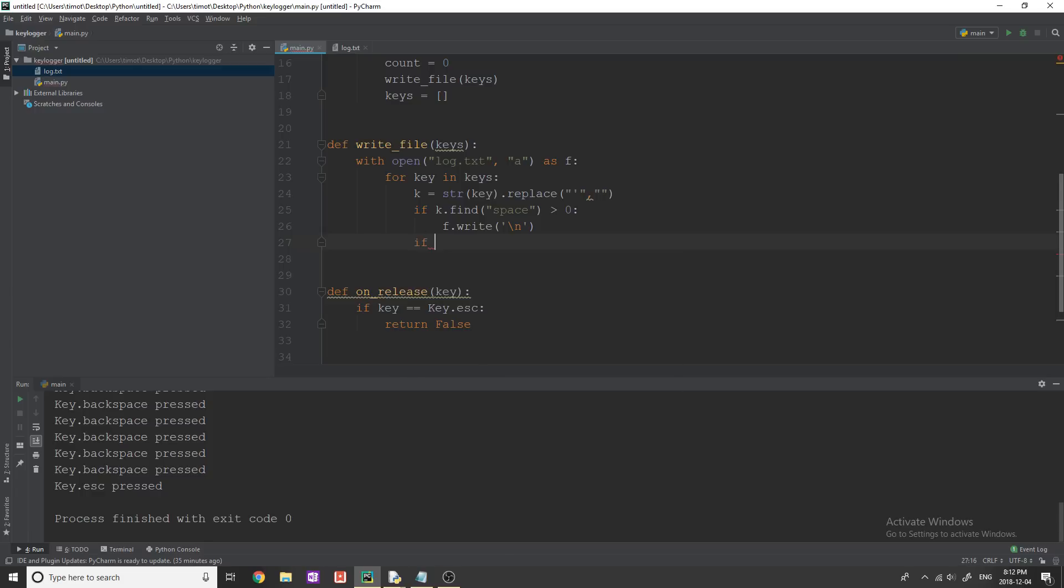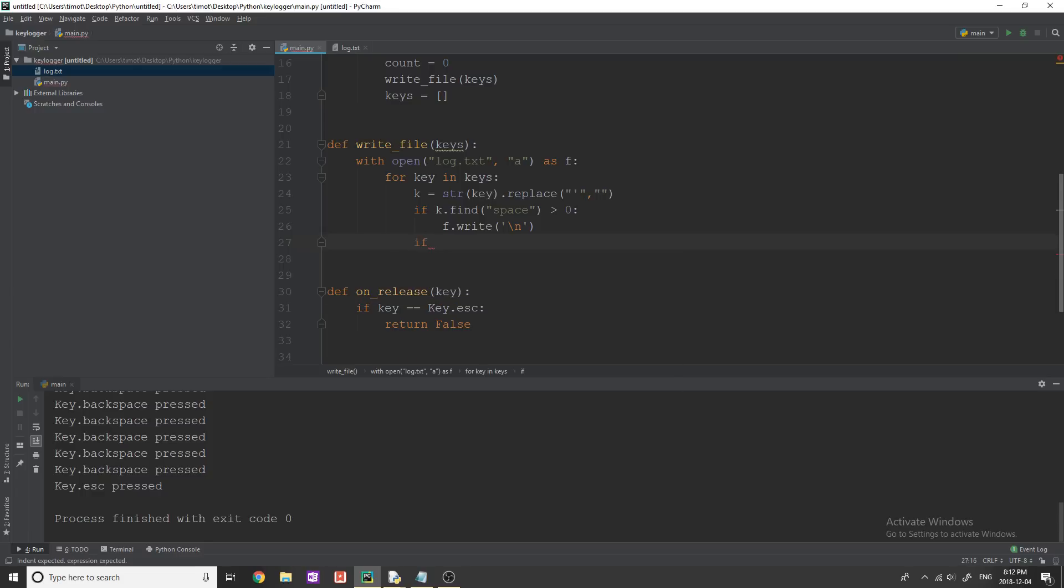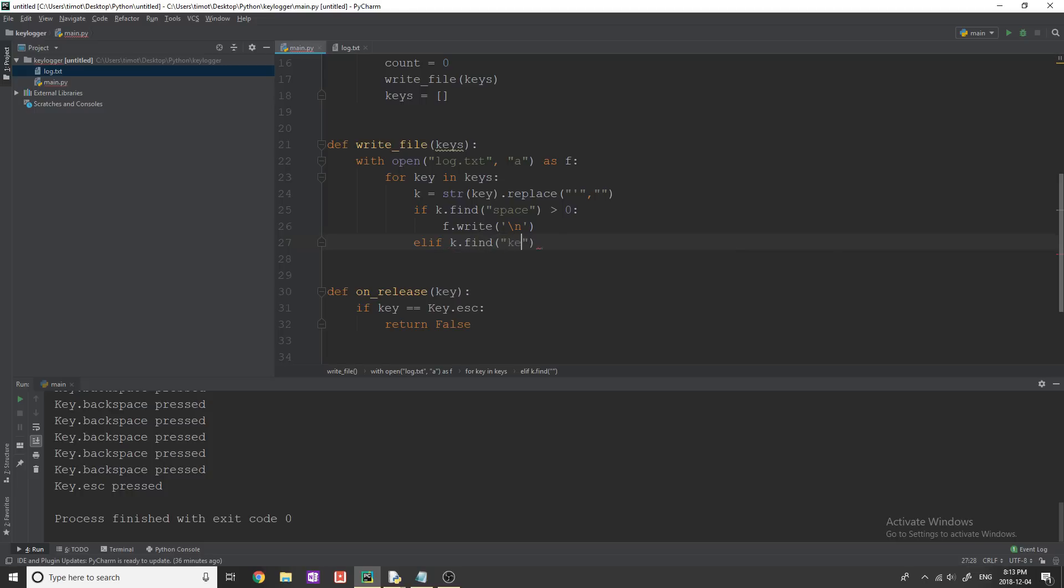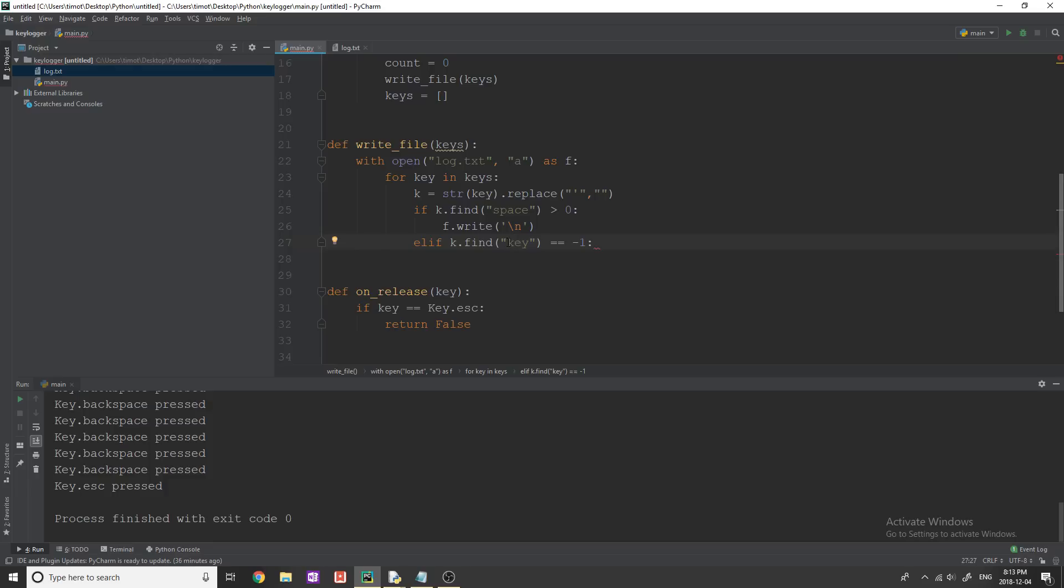So I'm just going to say if and then or I say, say elif, k.find, and then key equals equals negative one. Now what happens in find is if it doesn't find the string that you're looking for.